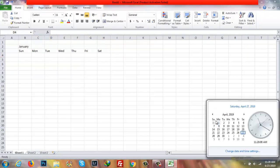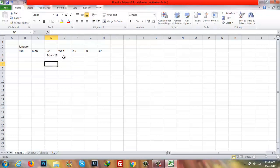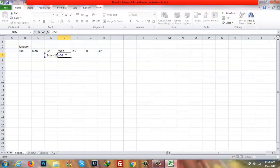Now I'll check where January month has started — it started from Tuesday. So I will write down here 1-January-2019. After that I'll write down equals, then select January 2019, plus one, and then enter.